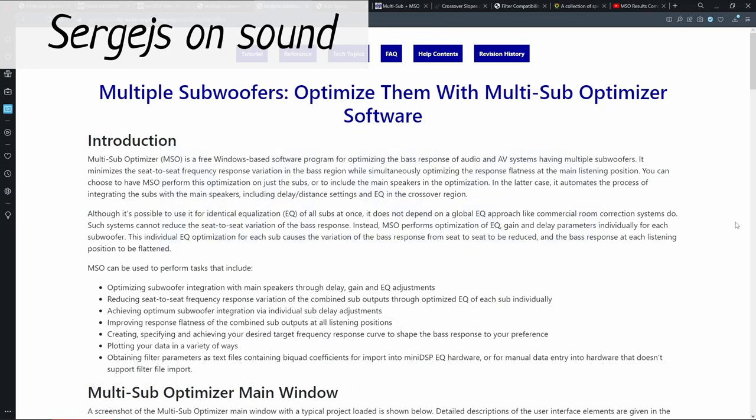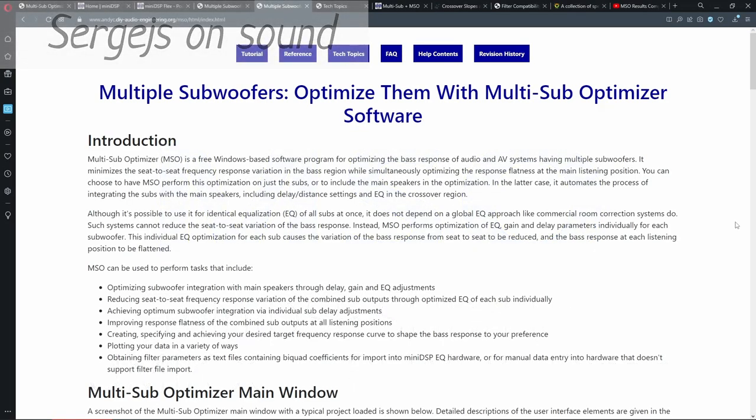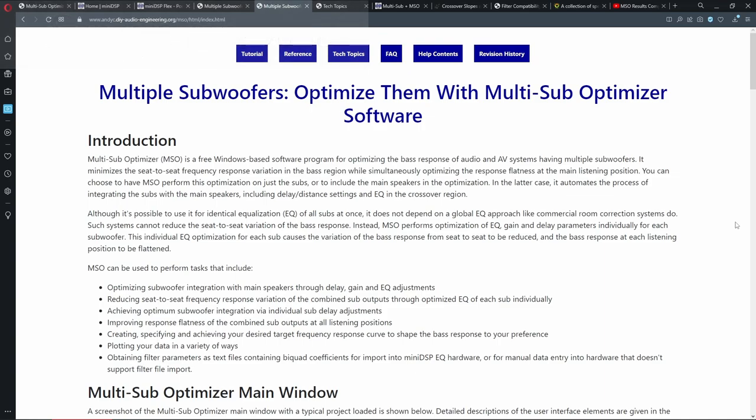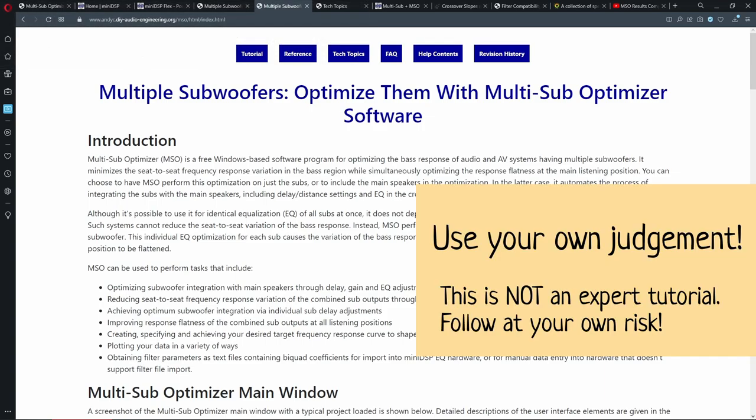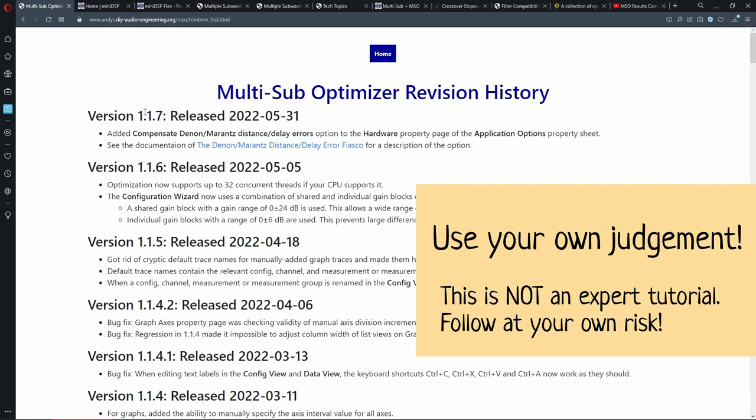Hi, this is a video log of me optimizing my own subwoofers and two speakers with Multi-Subwoofer Optimizer. This program is really, really good.